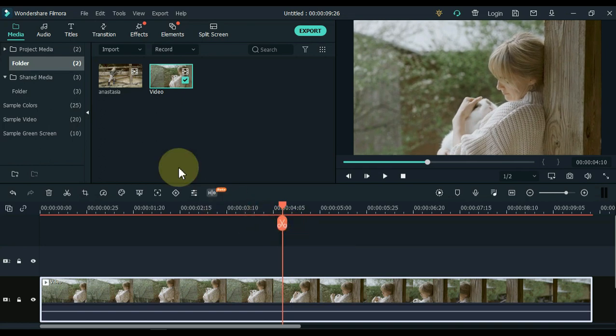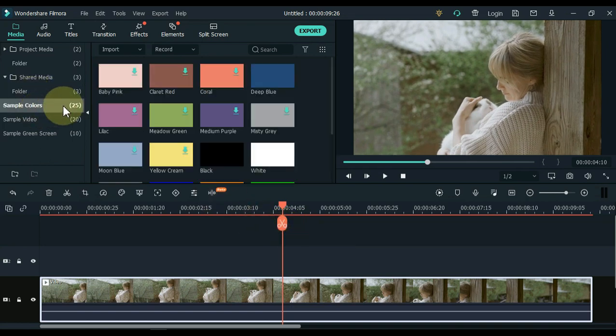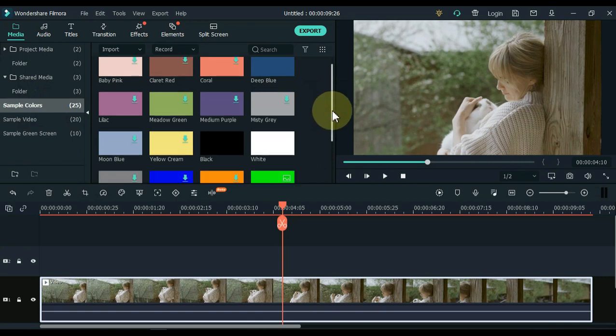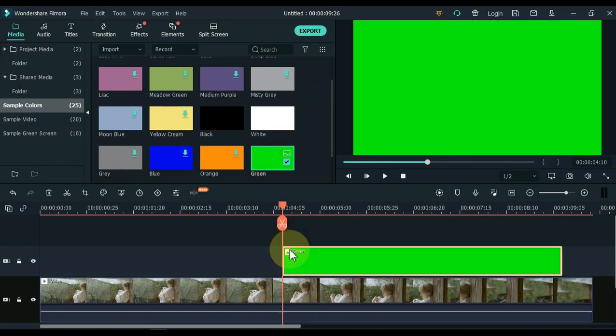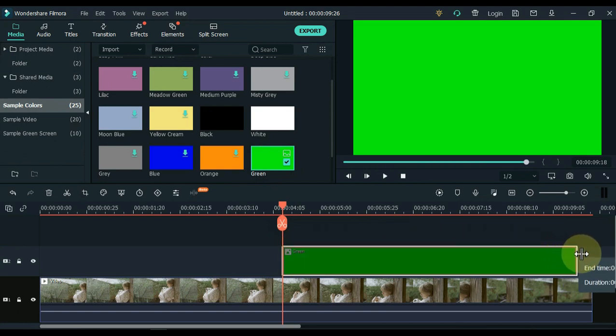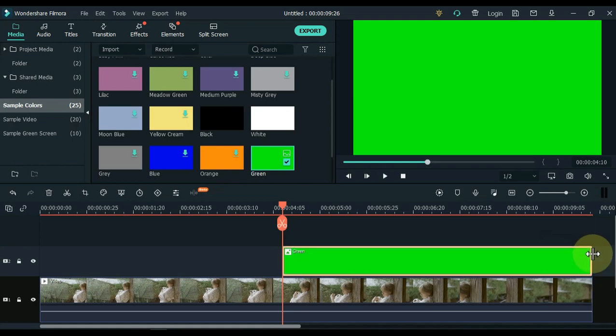Go to sample colors and click on it. Find the green color here. Drag and drop the green color on the timeline at the start of the playhead. Set the duration of the green screen picture and keep the end of the video and picture equal.